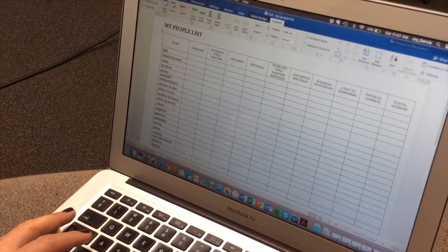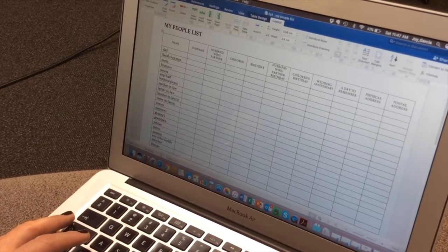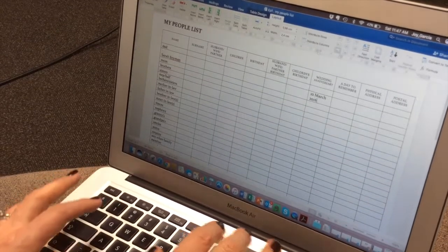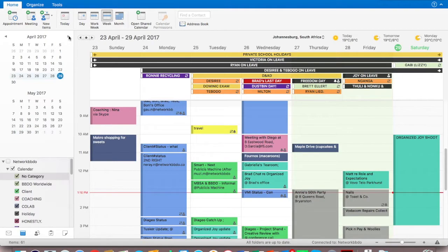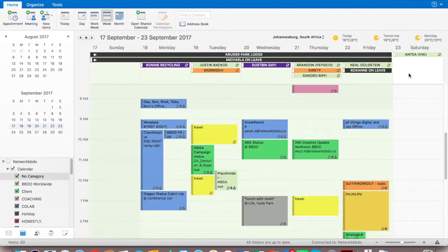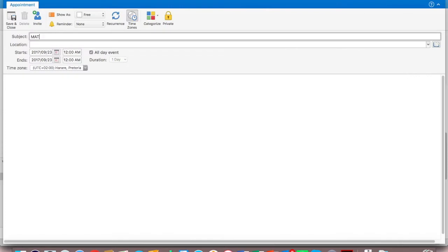Once you start to get everybody's messages back, go to your list and add all the dates into the anniversary column. Then go to your electronic diary and start adding them as all-day events. Remember to make it a recurring event so that it keeps coming up — every year you'll be reminded of it.